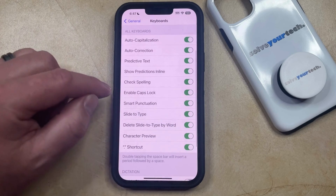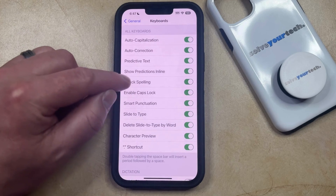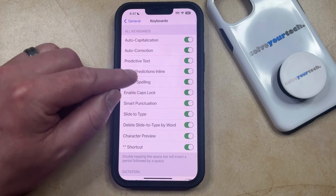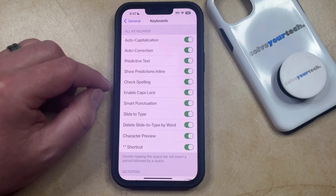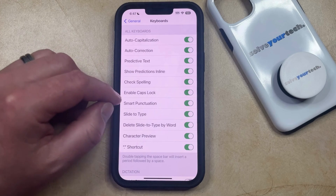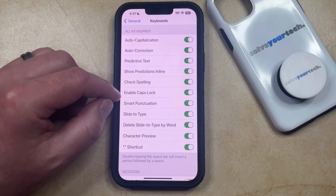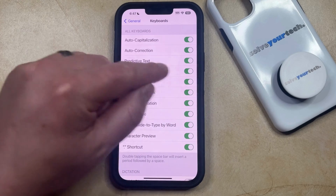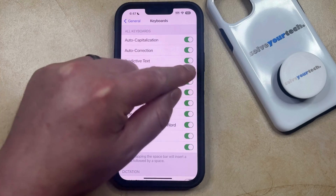Note that this is also going to include a Show Predictions in Line option directly underneath that, which you may also find helpful. You can either turn that off or on by tapping the button here.